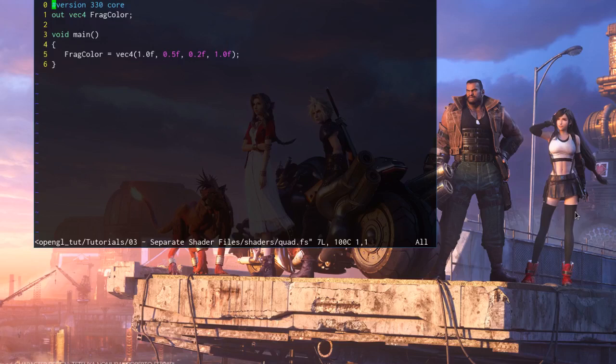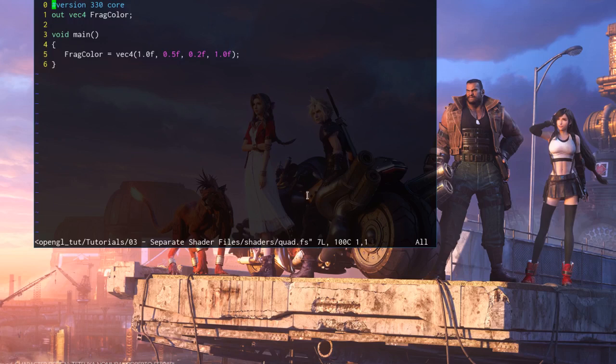Okay, so this video is just about getting the syntax highlighting for GLSL shaders in Vim.